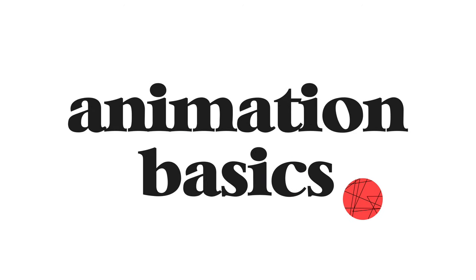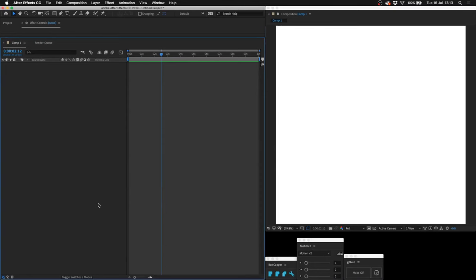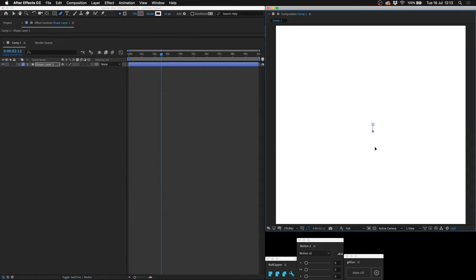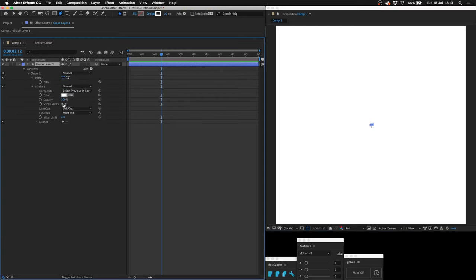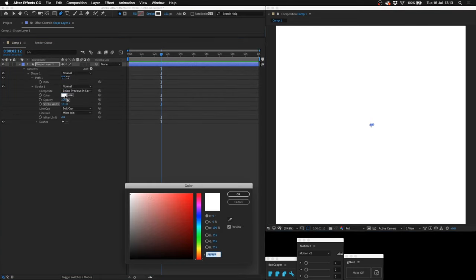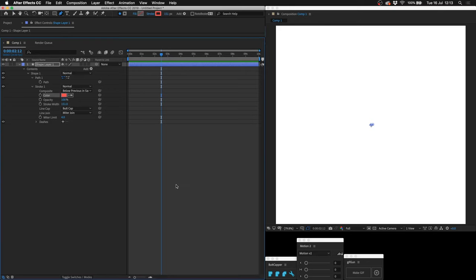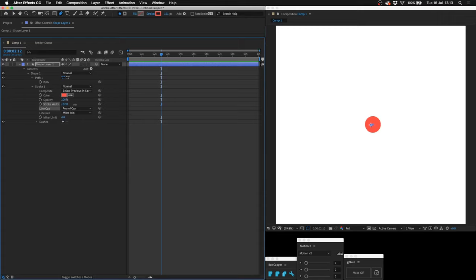Animation Basics. Let's make a bouncing ball with the pen tool. Draw a little circle with two points on top of each other, open it up by double tapping U, increase the stroke width, and change the color to a nice red. Change the cap to a round cap. There you have a ball. I'm going to make it a little bit bigger.